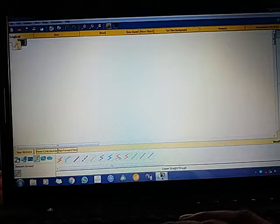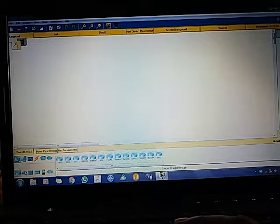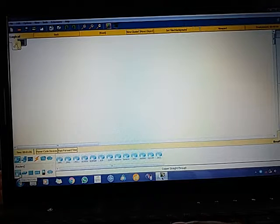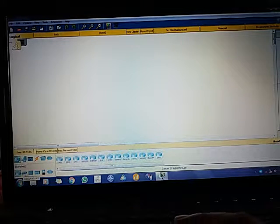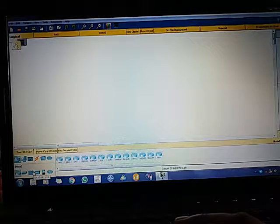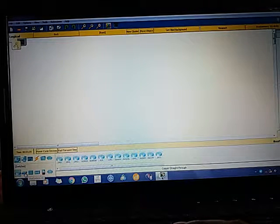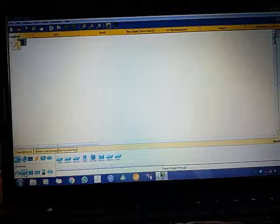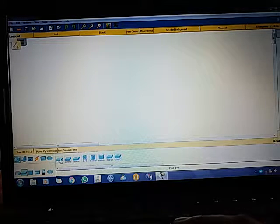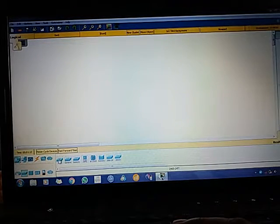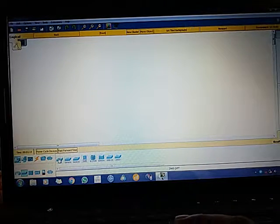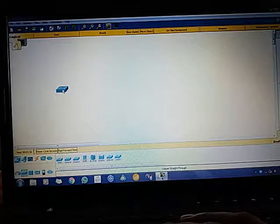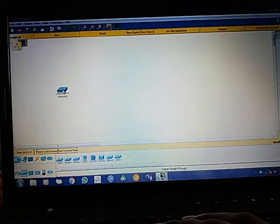Click on that. From here you can see router, switch, hub, and many others. I'm going to take a switch from that. Over here you can see a 2960 switch. I will drag it to this part.